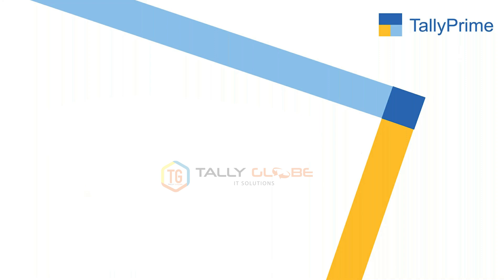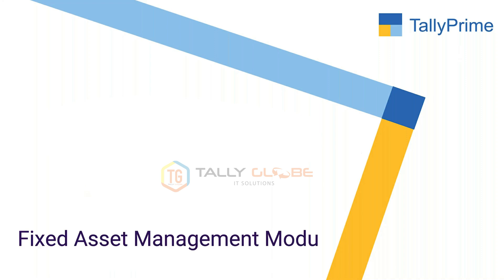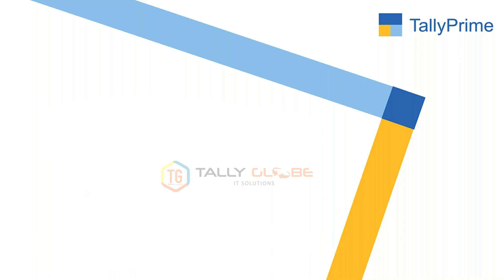Presenting Tally Globe Fixed Asset Module for Tally Prime. Using the Fixed Asset Module, you will be able to manage your fixed assets efficiently.